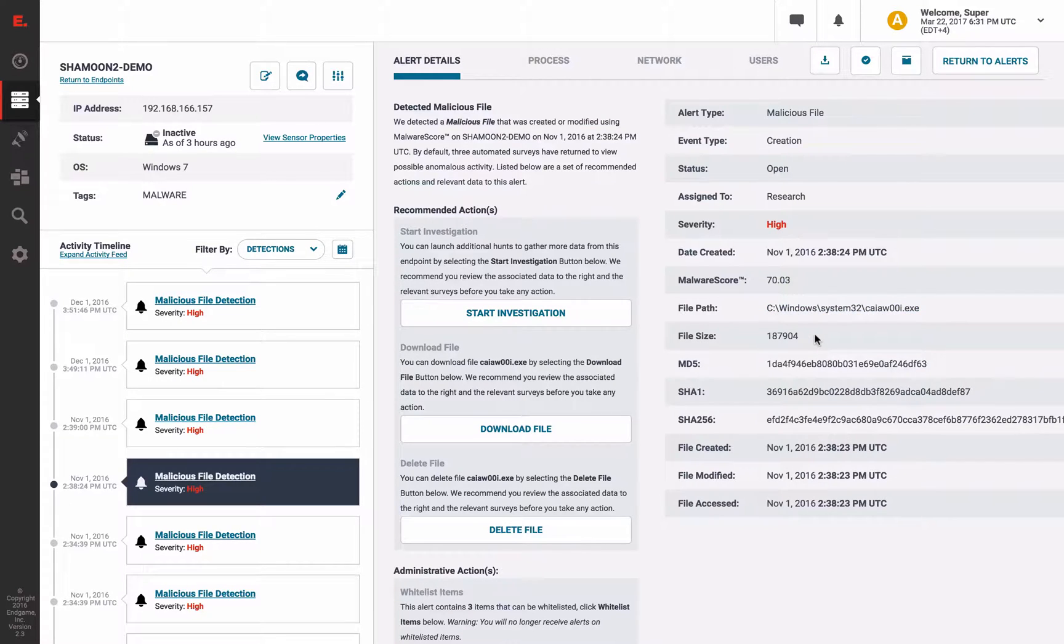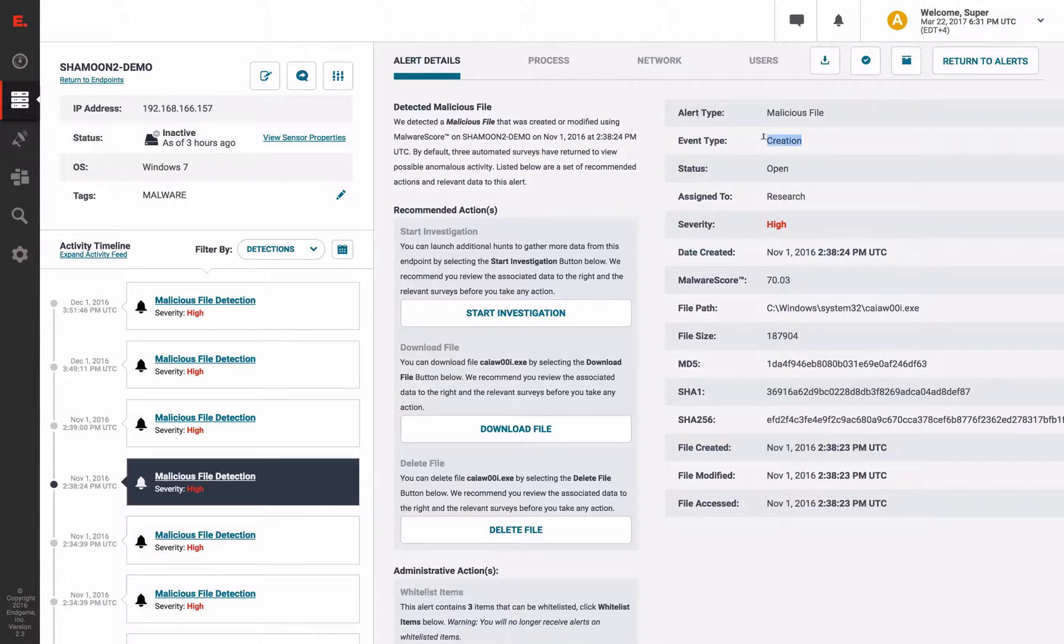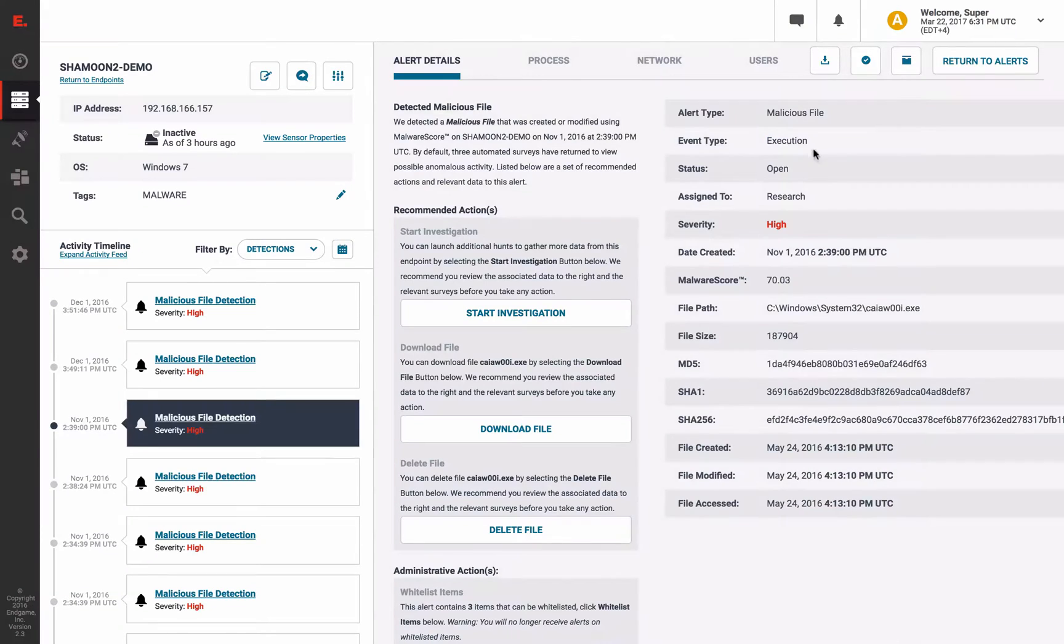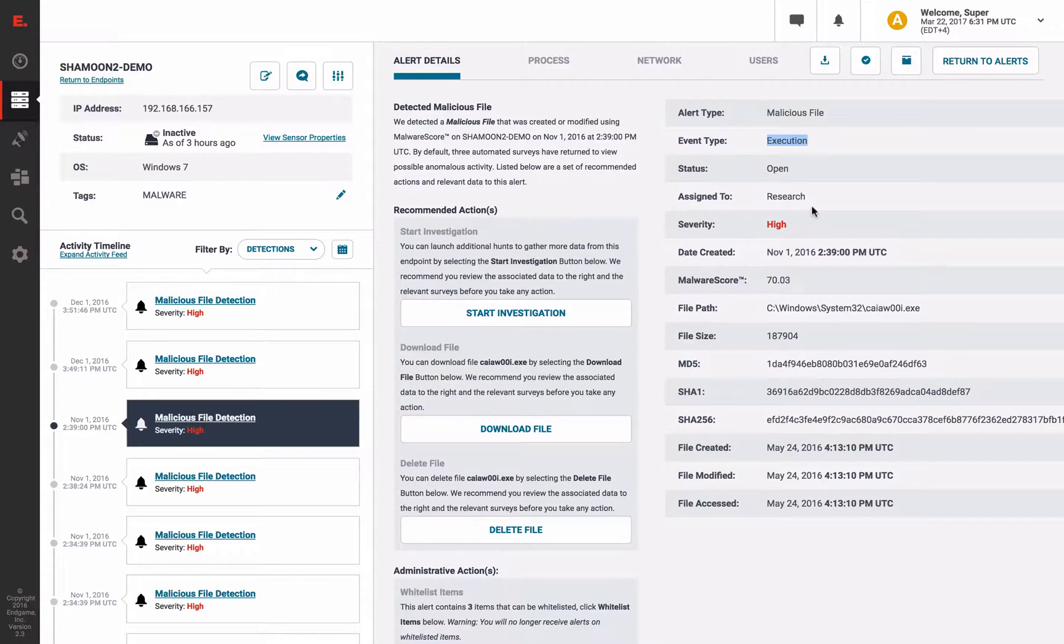In fact, we received file creation and execution alerts. So firstly, we see the command and control module created, and then we see it executed. Just the information an incident handler would need to take action.